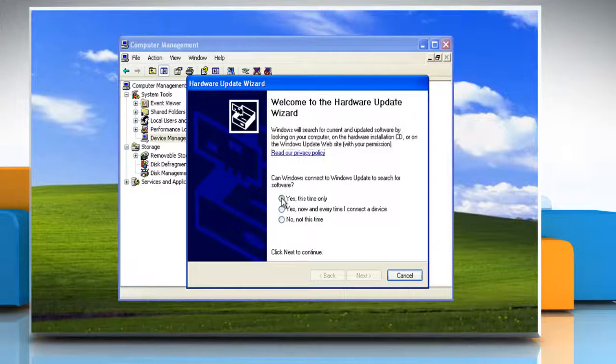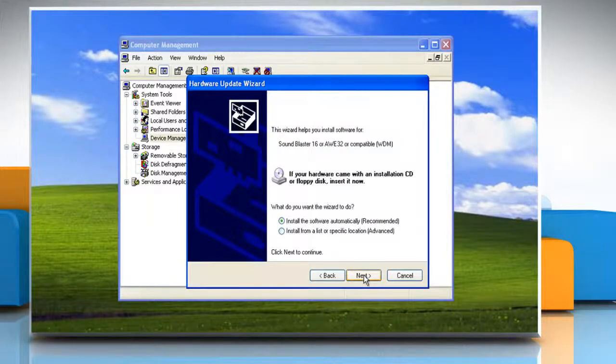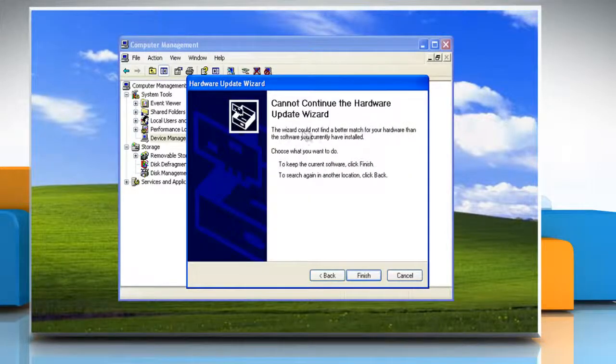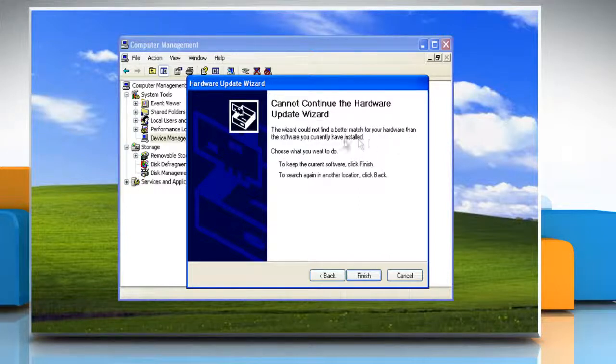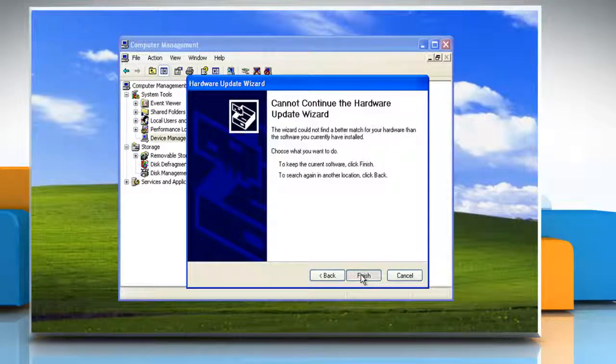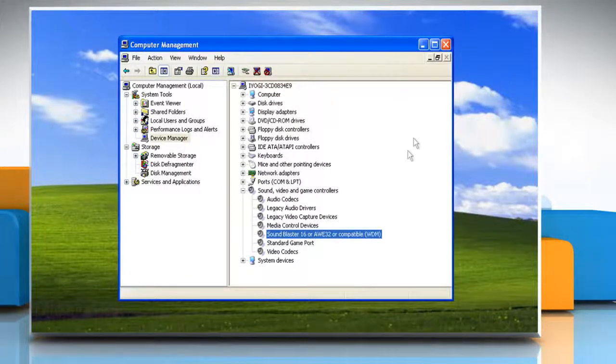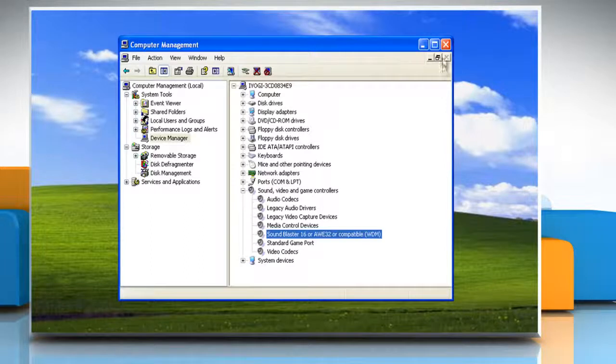Follow the Hardware Update Wizard to update the driver. If you get the message that the best driver is already installed, click Finish and then manually install the driver.